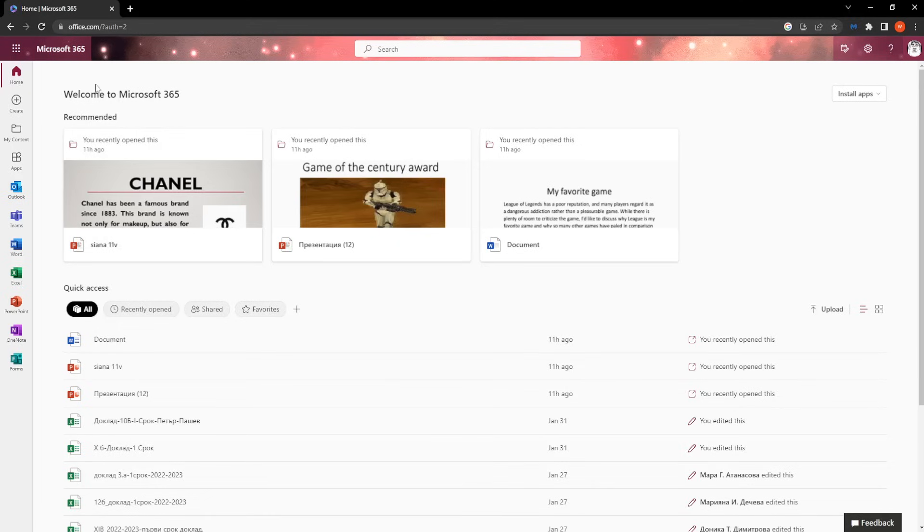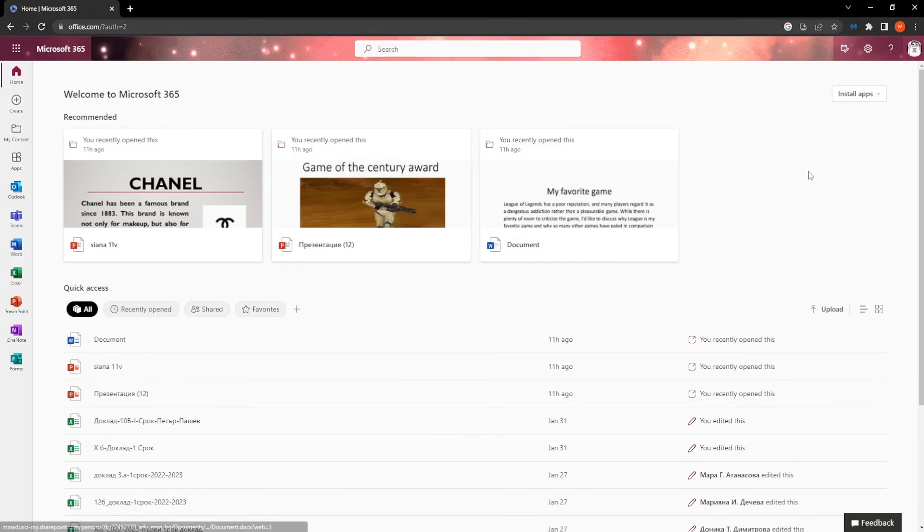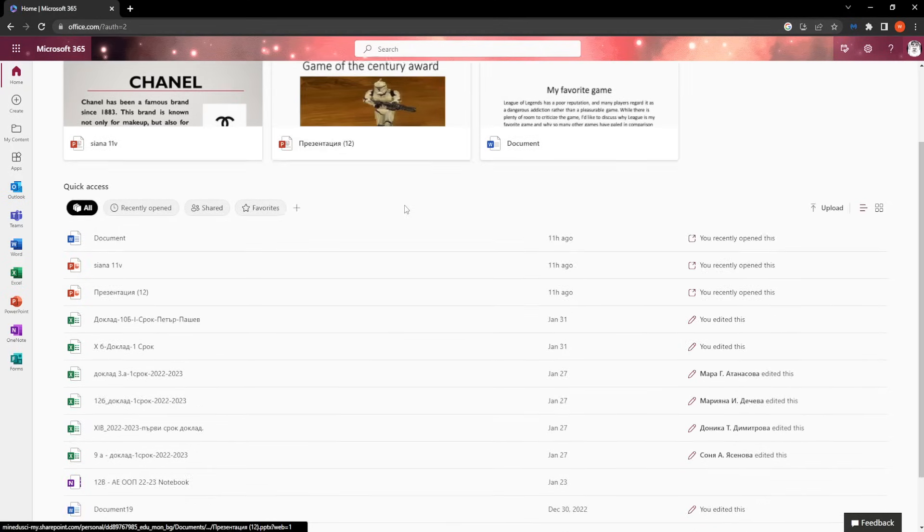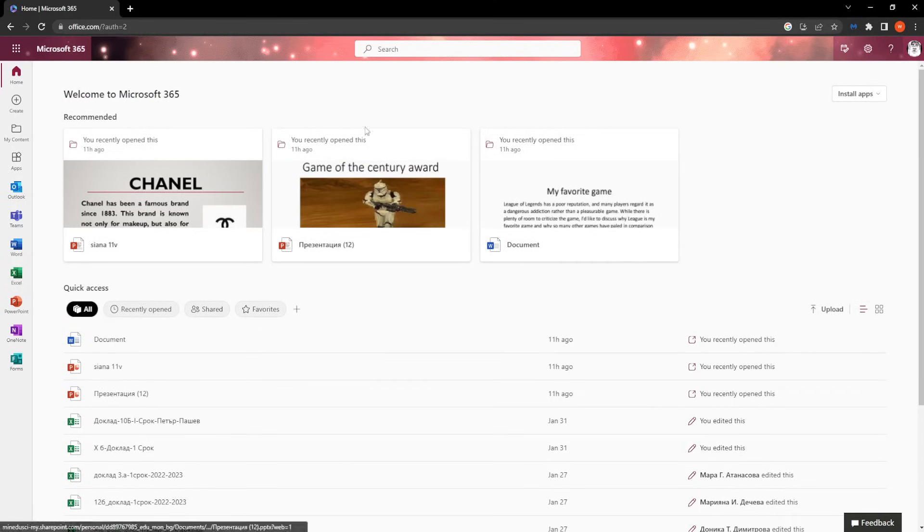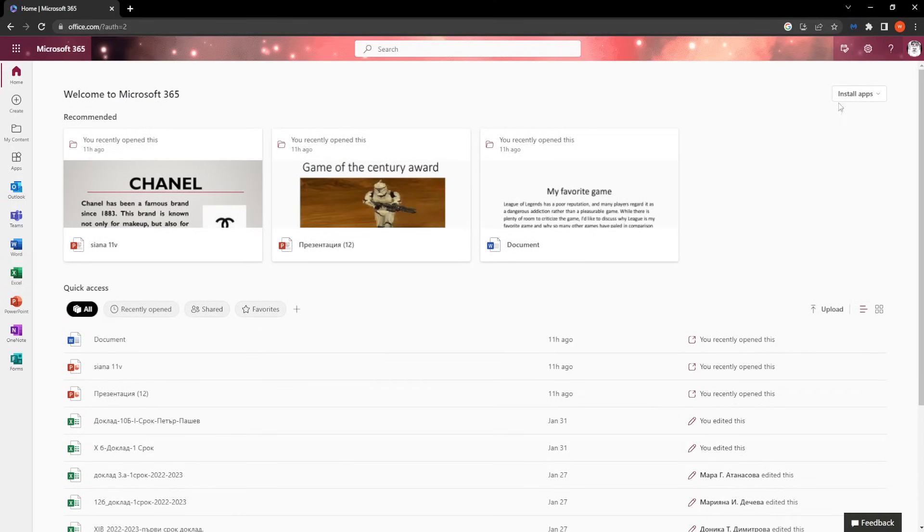So after you have logged in, it will directly ask you to log in with your account information. And after you have logged into your Microsoft account, here on the home screen we get the option to install apps.